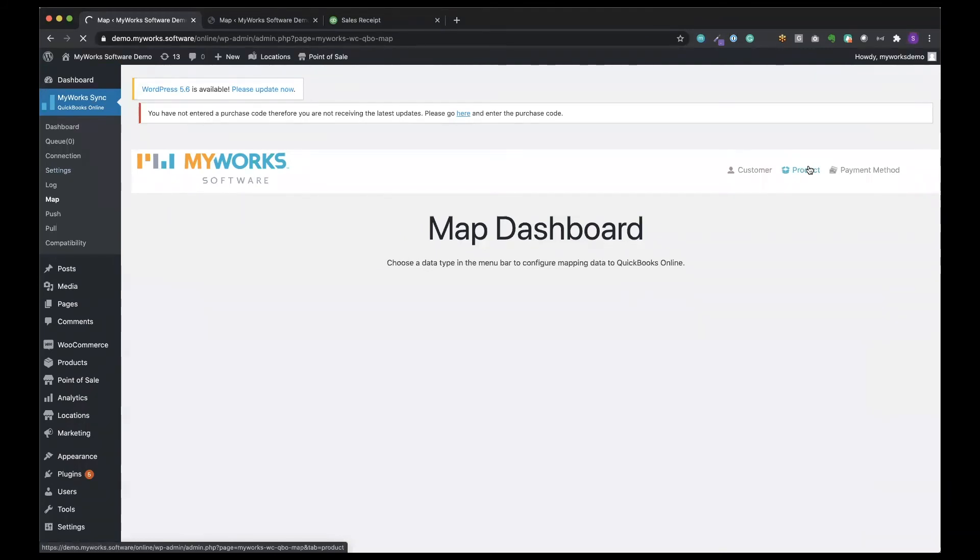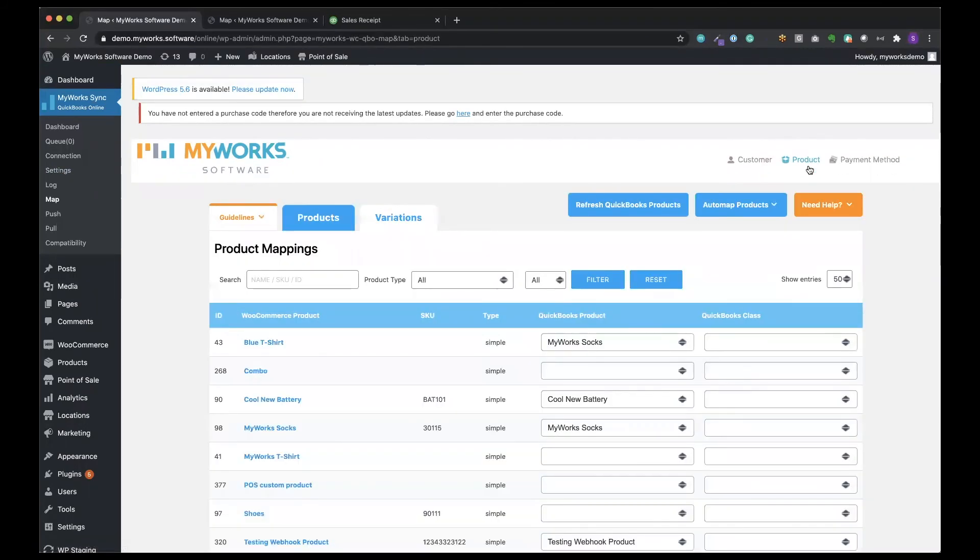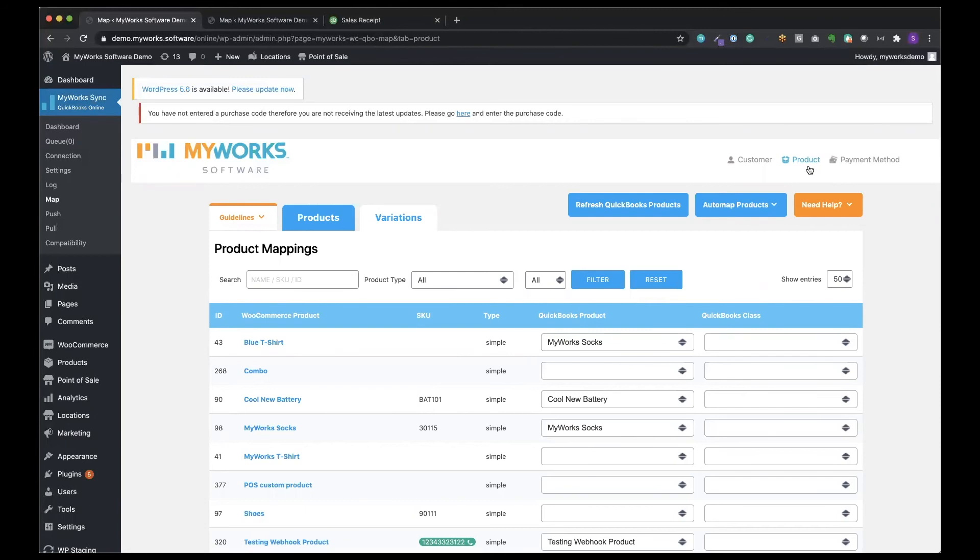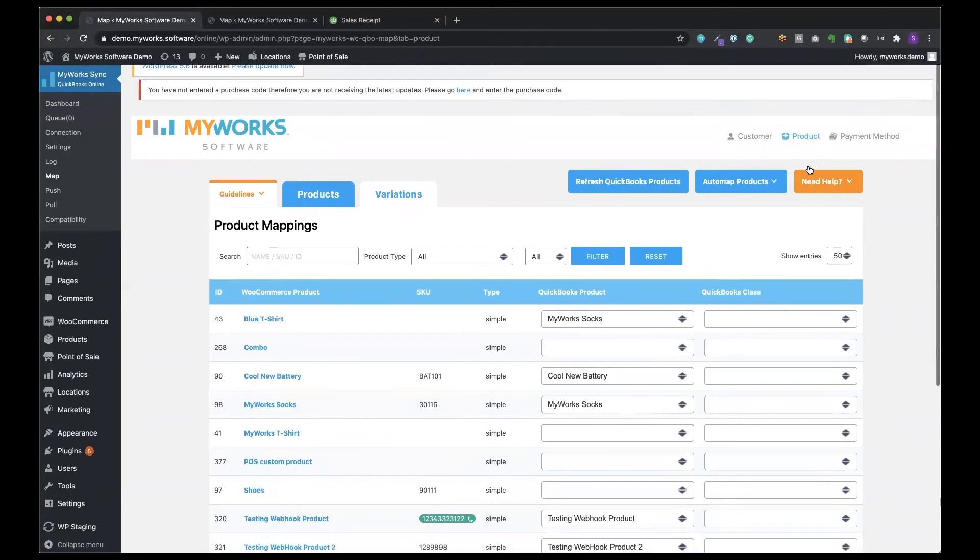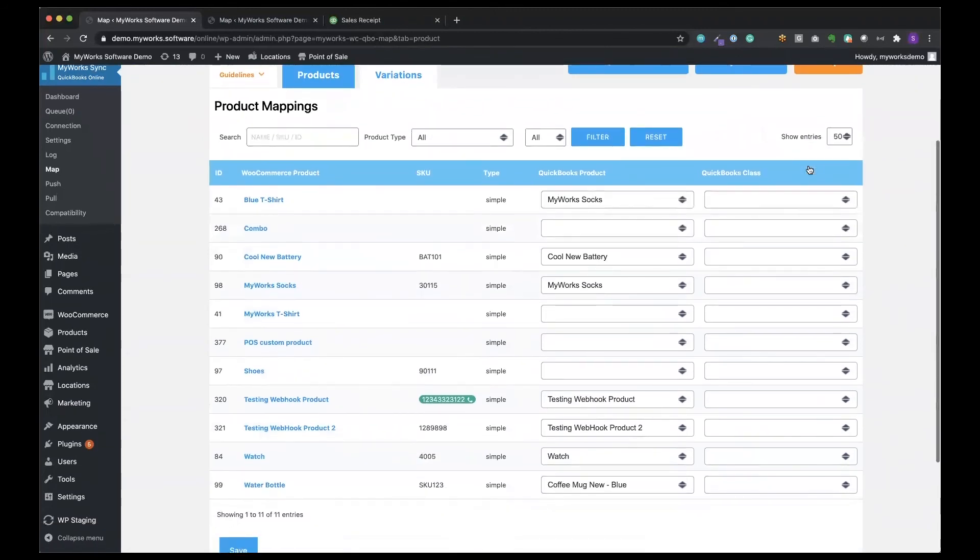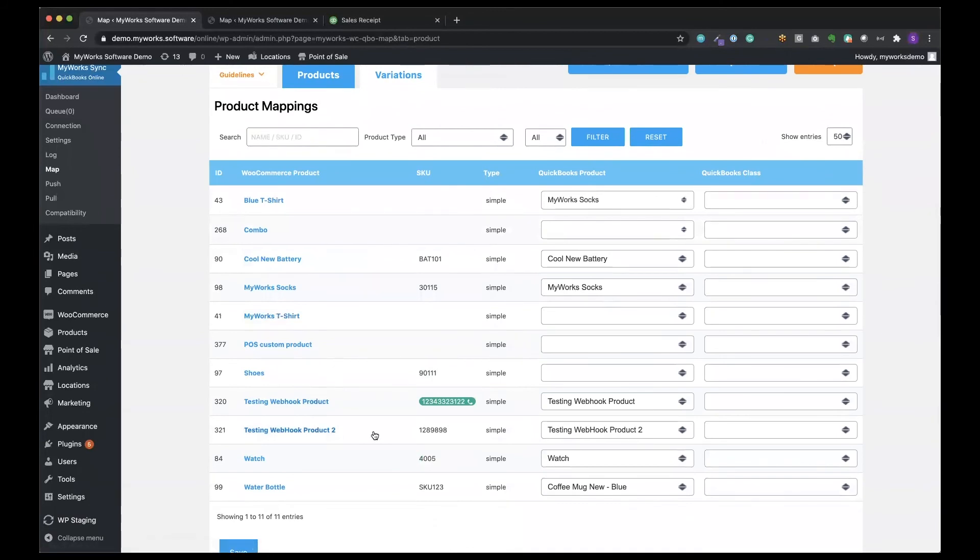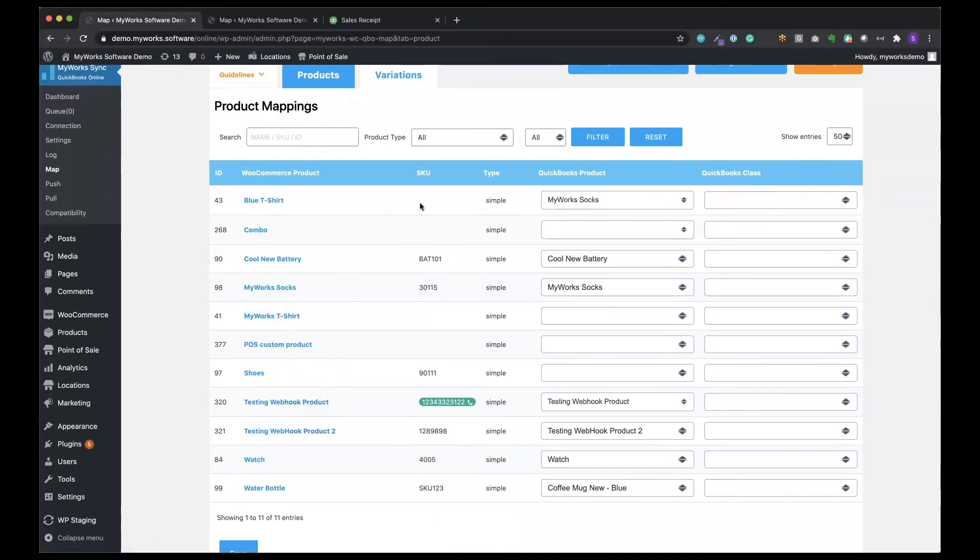And what's important to understand with the mapping is that you can have your WooCommerce product and connect it to its corresponding QuickBooks product, which is already configured with all of the sales and income and cost of goods sold accounts, which are important for you to be able to pull very accurate reports of your sales. So here you can see that we have those testing products.